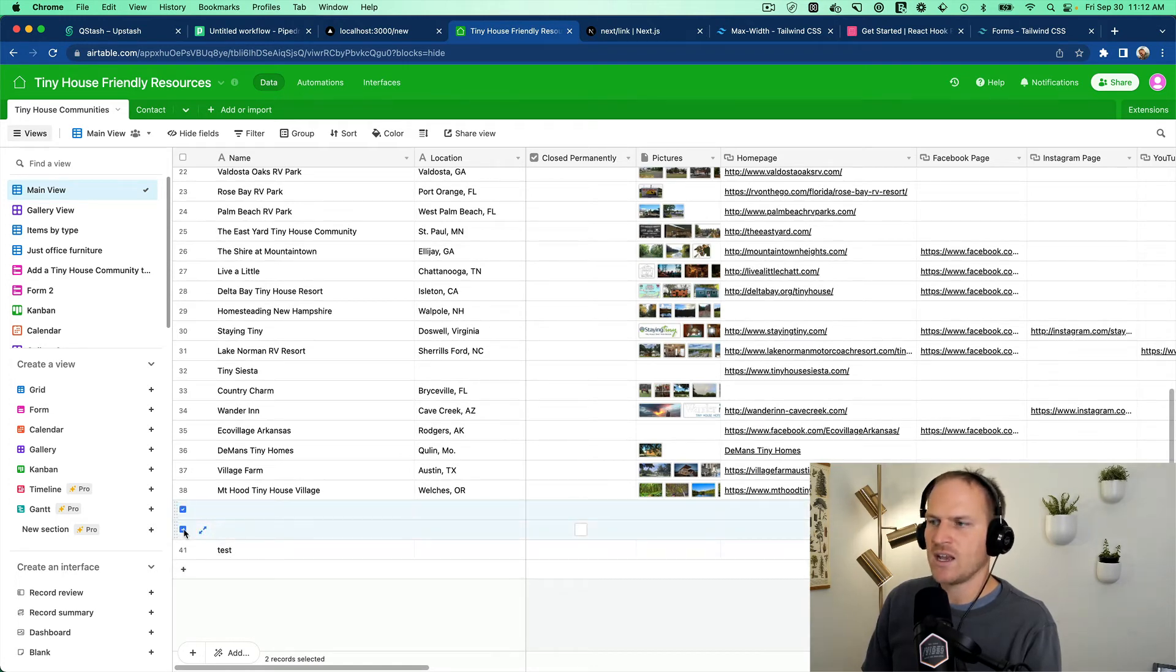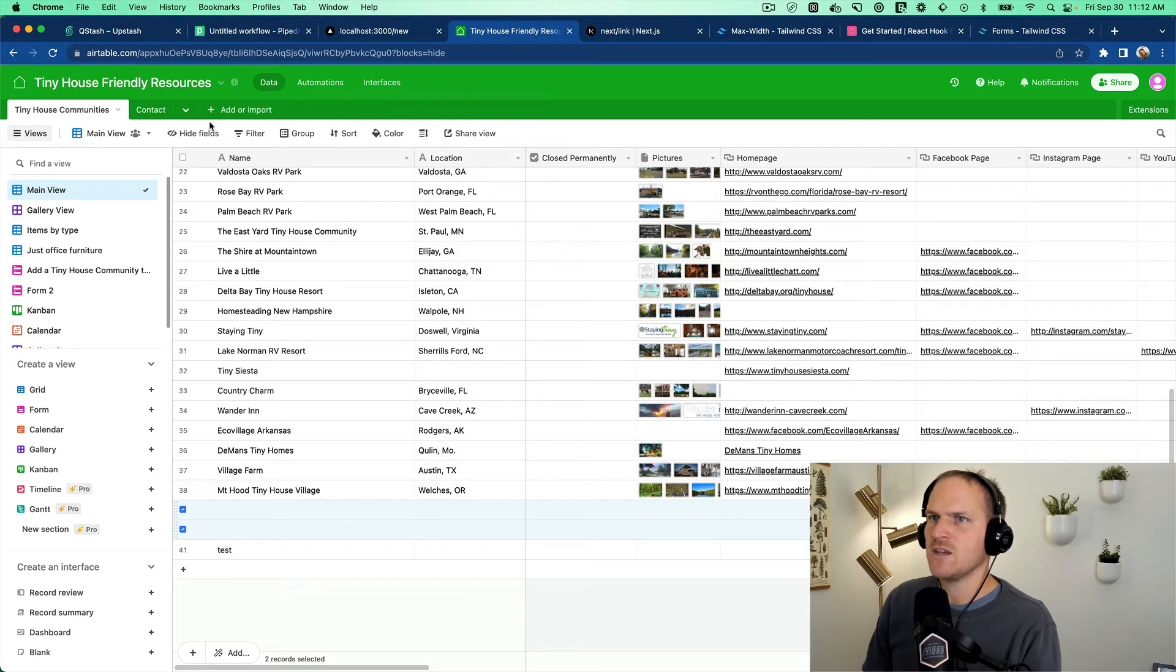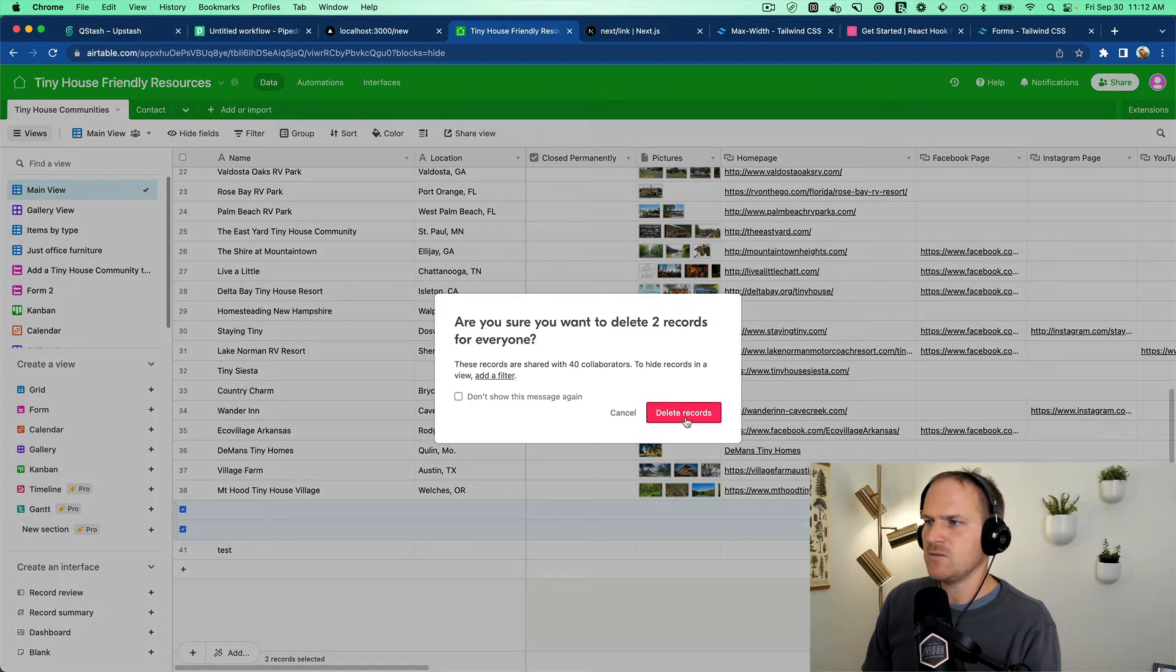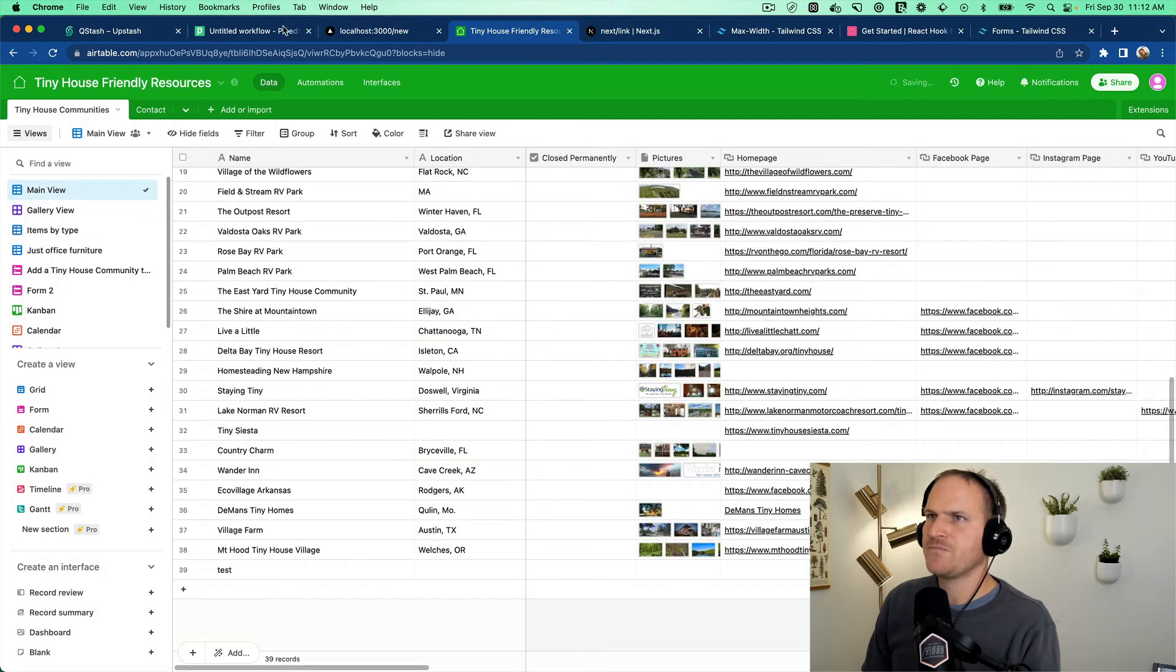So we just added a tiny house community that was empty. And I'm going to delete these extra records that we don't need. Great.